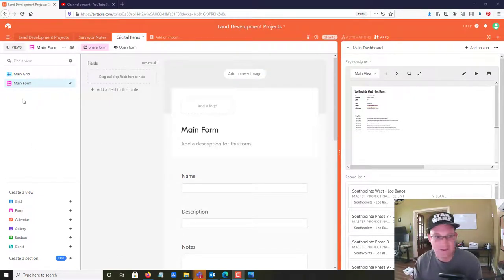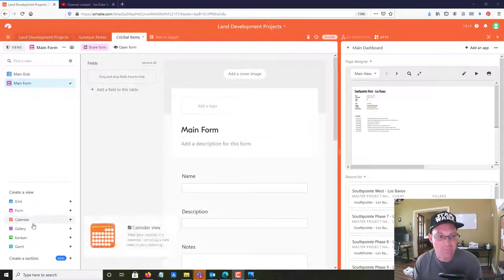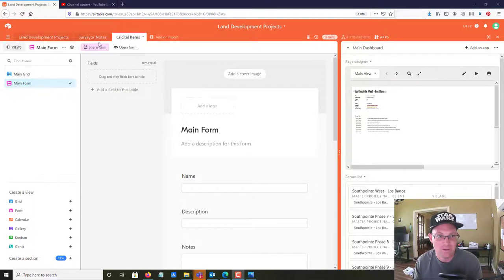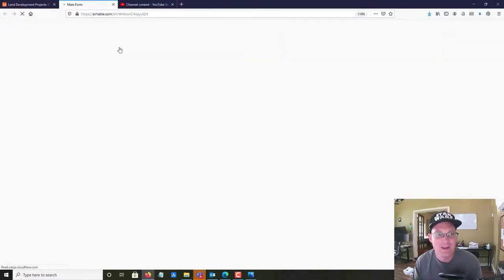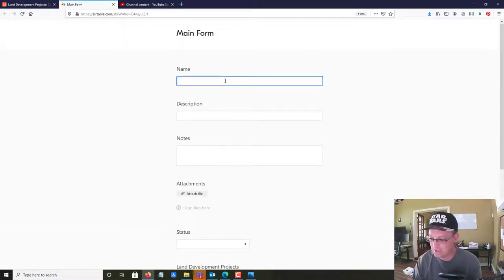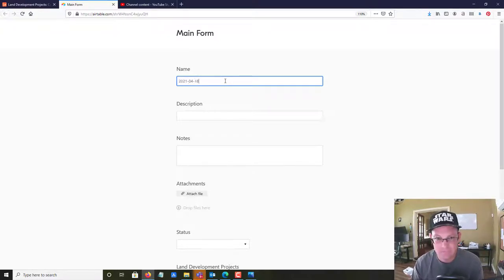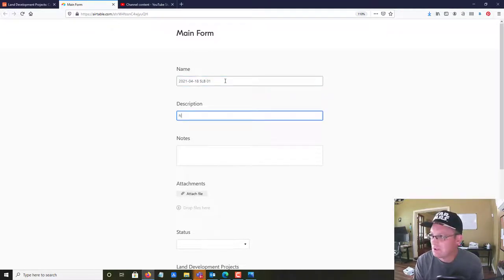Actually, I did want to show you guys how the form view works in your table. I'm on my Critical Items table. You can create a form view by going down here and clicking 'Add Form,' and then you can open the form — it gives you a pretty slick little data entry form that's a little easier than just typing directly in the table.